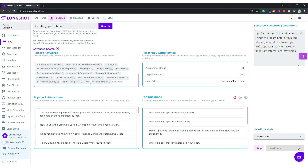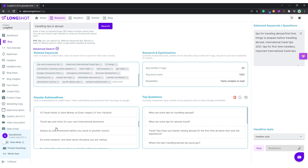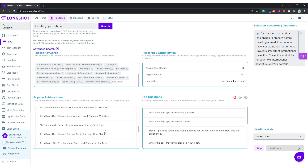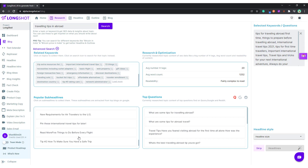Now let's look at the subheadlines — if there are any good subheadline suggestions. These are the subheadlines from the popular blogs that are ranking on Google or search engines for this keyword.